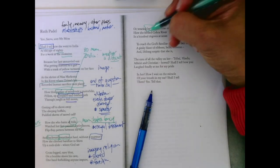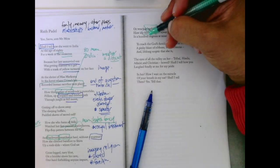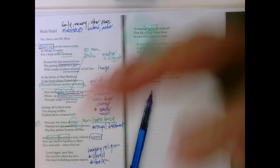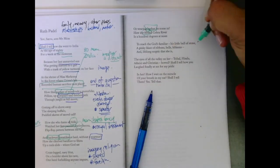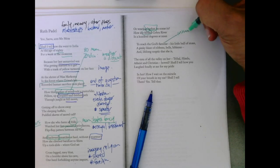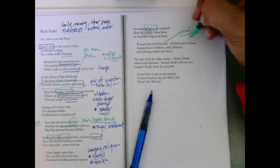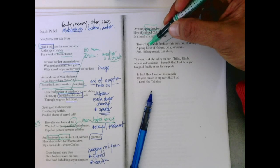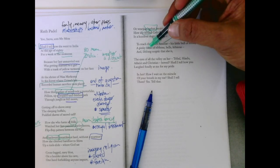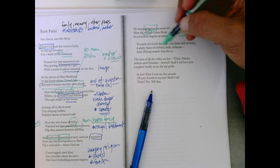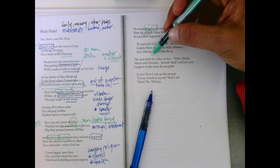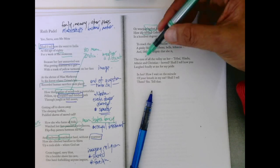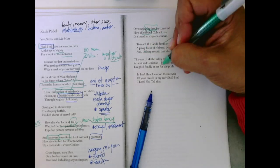How she forded Cobra River in a hundred degrees at noon to reach the God's familiar, his little bowl, his God's animal, his little bowl of stone, a pinky blaze of ribbons, bells, hibiscus, and lifelong skeptic that she is, the eyes of all the valley on her, tribal, Hindu, atheist, and Christian, bowed.